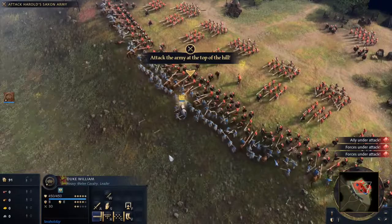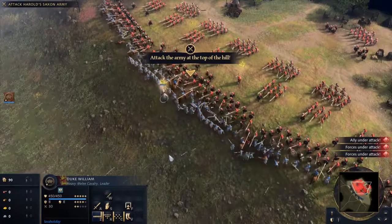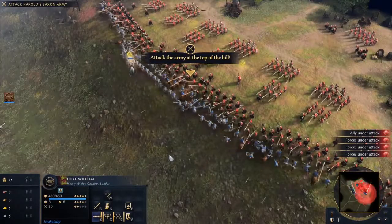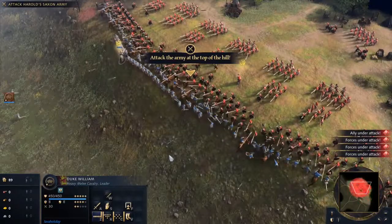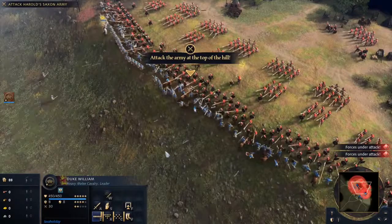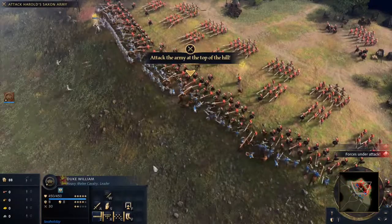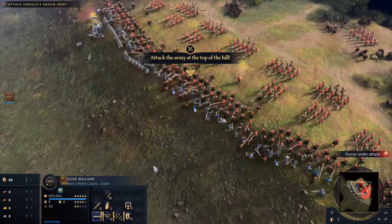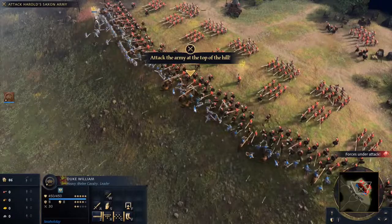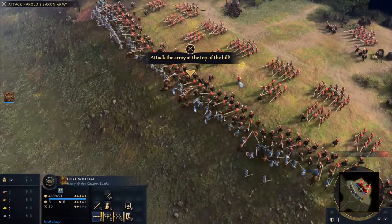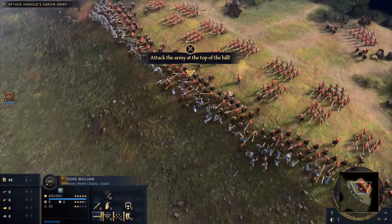As one man fell, another took his place. Overlapping shields in tight formation made for a near-impenetrable barrier. Realizing his army could not break the shield wall, William called for a retreat.